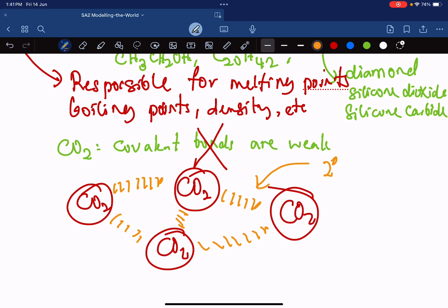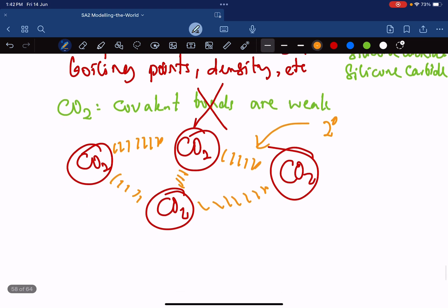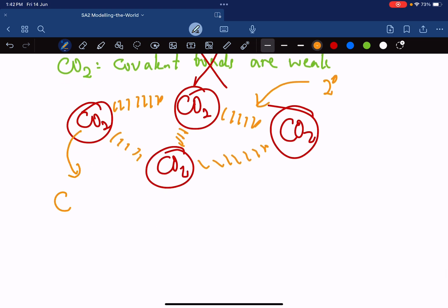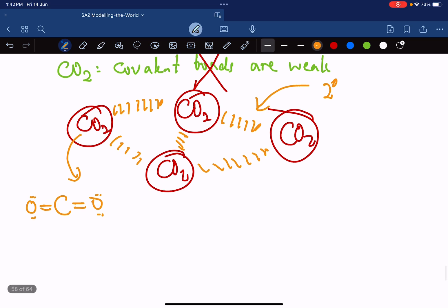Secondary bonding is what is responsible for melting point, boiling point, density, viscosity, and so on. The covalent bond exists inside the molecule — for example, between carbon and oxygen there is a covalent bond. That one is different; that is the covalent bond.